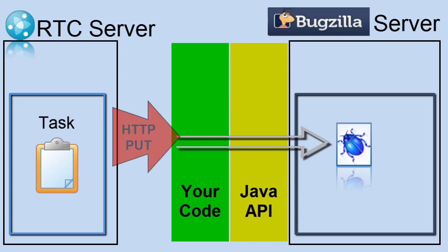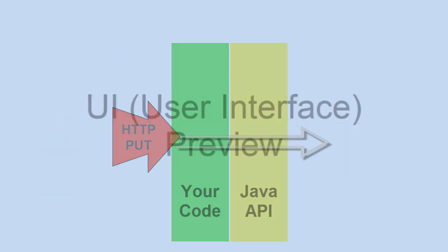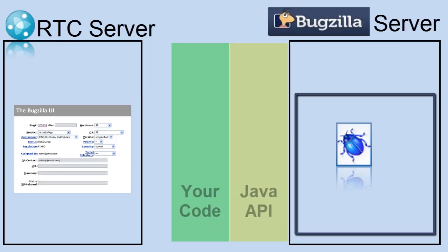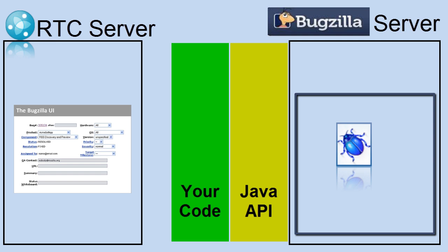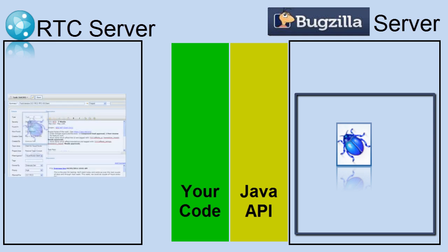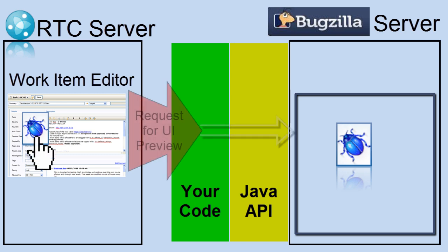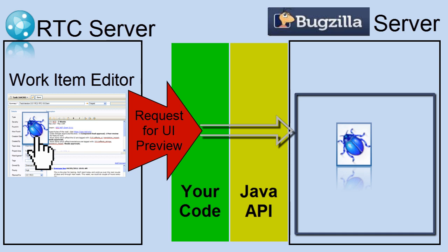So one of the next ones that's probably the most used initially is what we call a UI preview. And this defines a small snippet or view of this bug over here in the RTC user interface. So after I select the bug, the bug's in the work item editor,